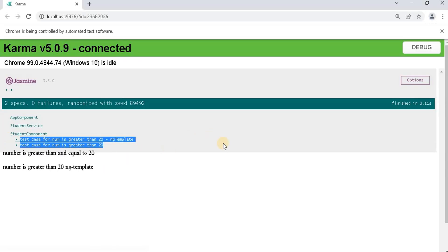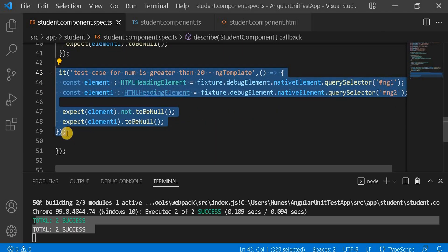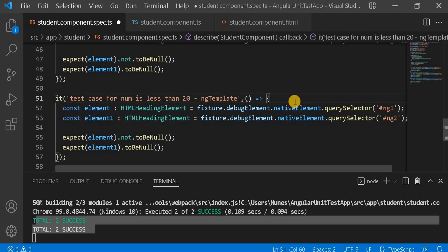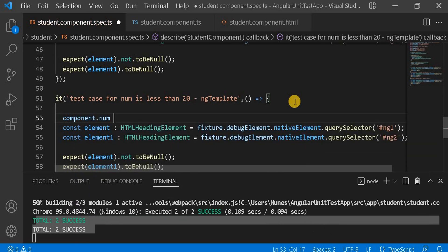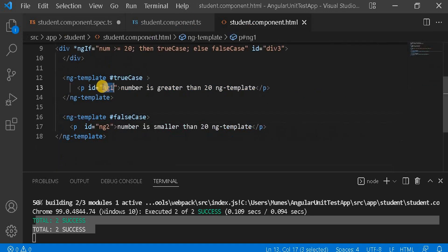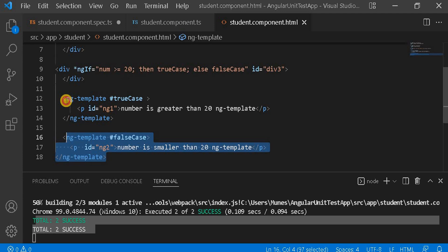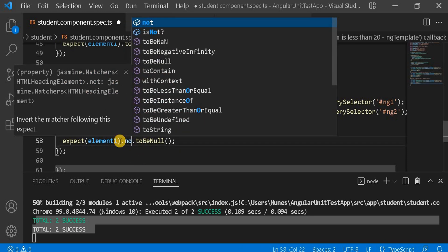Just opposite to this — for example, I will take this ng-template test and instead of greater-than I am going to write less-than. Then I will do component.number and assign it as 15. Now in that case, this number is less than 20, so it should print the false case, not the true case. So I am going to replace: the true-case element will be null and the false-case element will not be null.